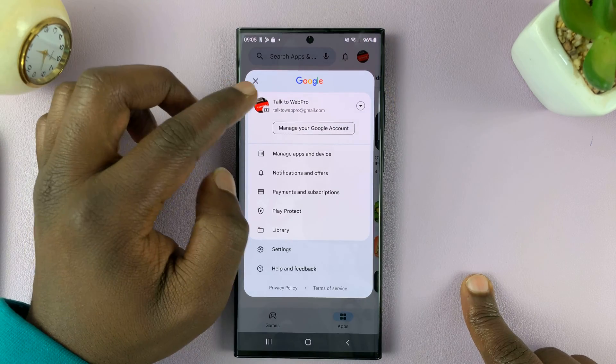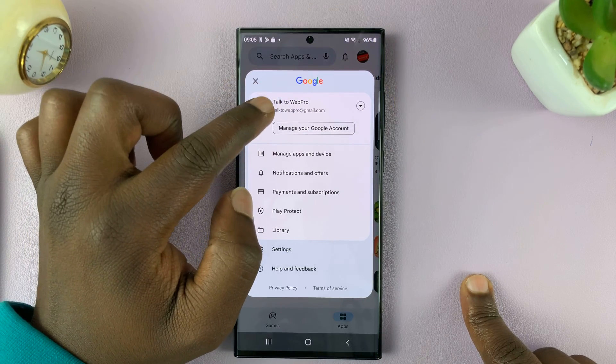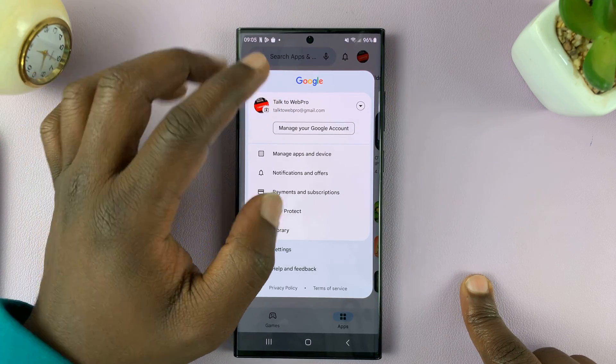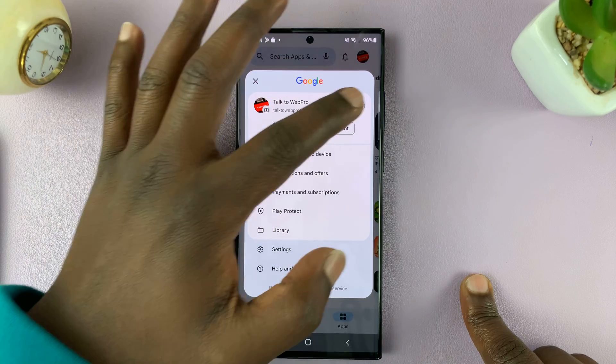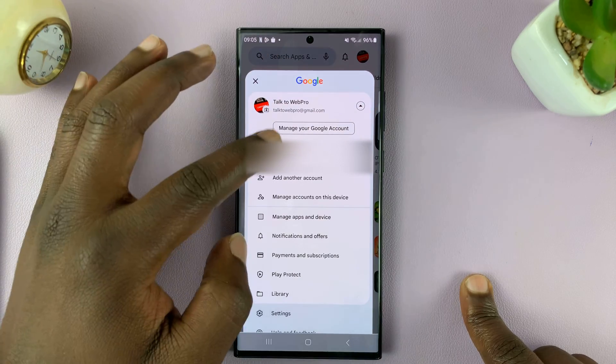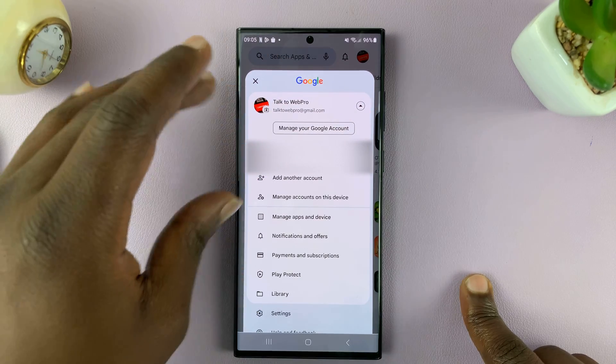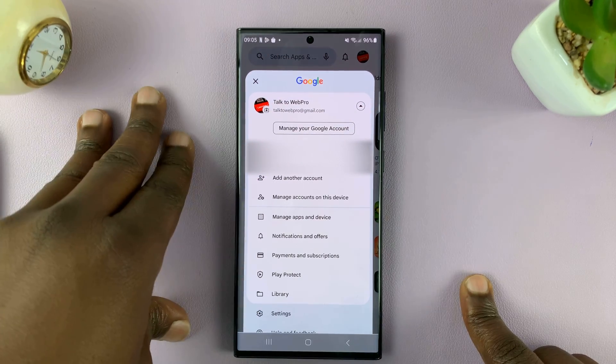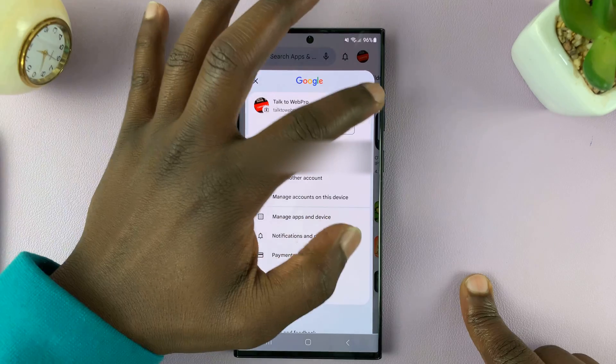Make sure you're on the right account, because you can have more than one account and you want to switch to the one that has the subscription you want to cancel.